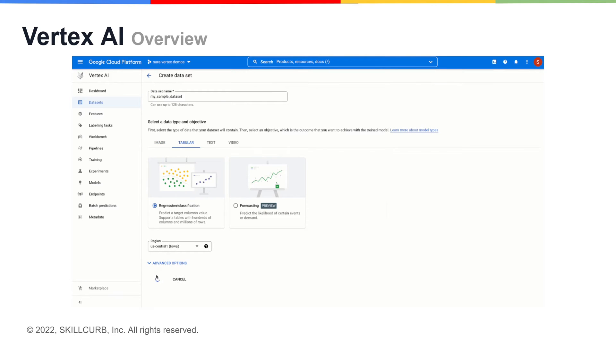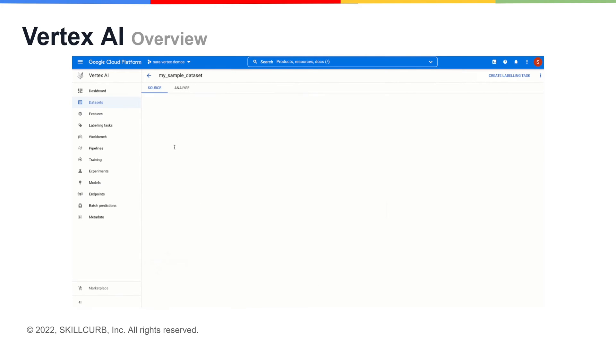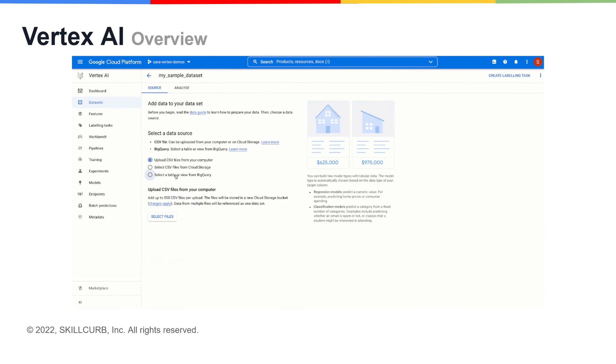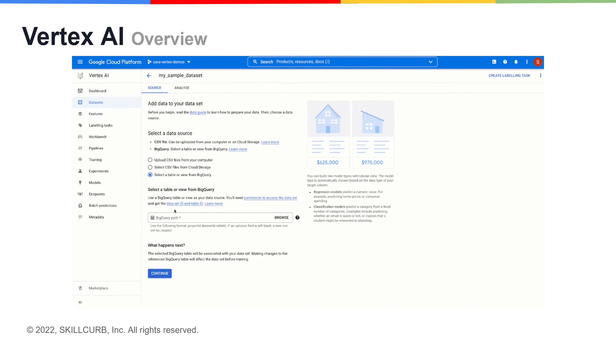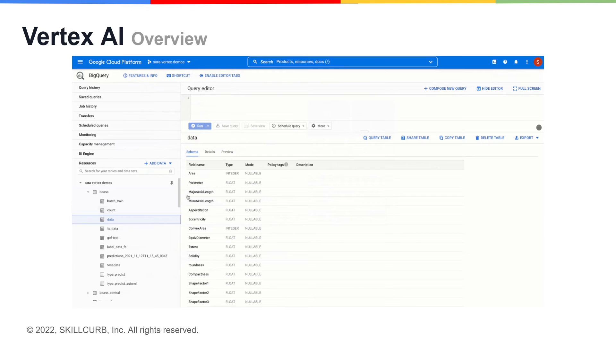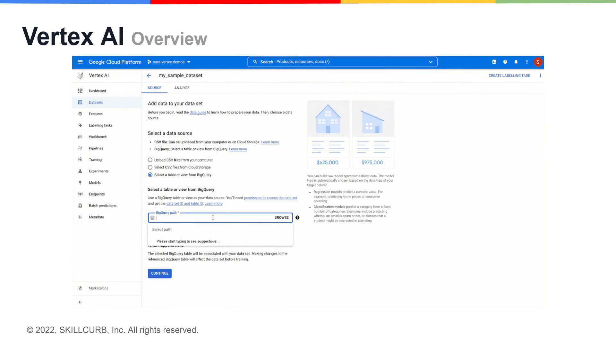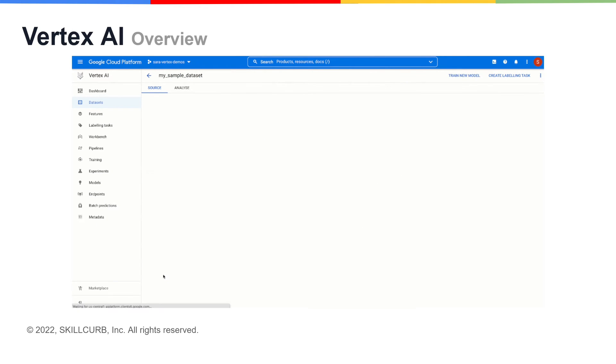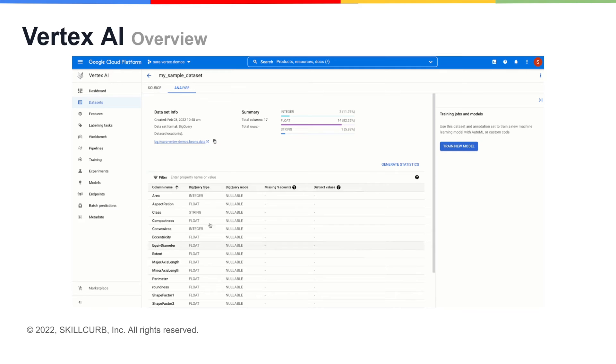Google also focused on making Vertex AI a friendly platform for newcomers and a time-saving solution for experts. That's the reason it can train models easily and requires 80% fewer lines of coding.